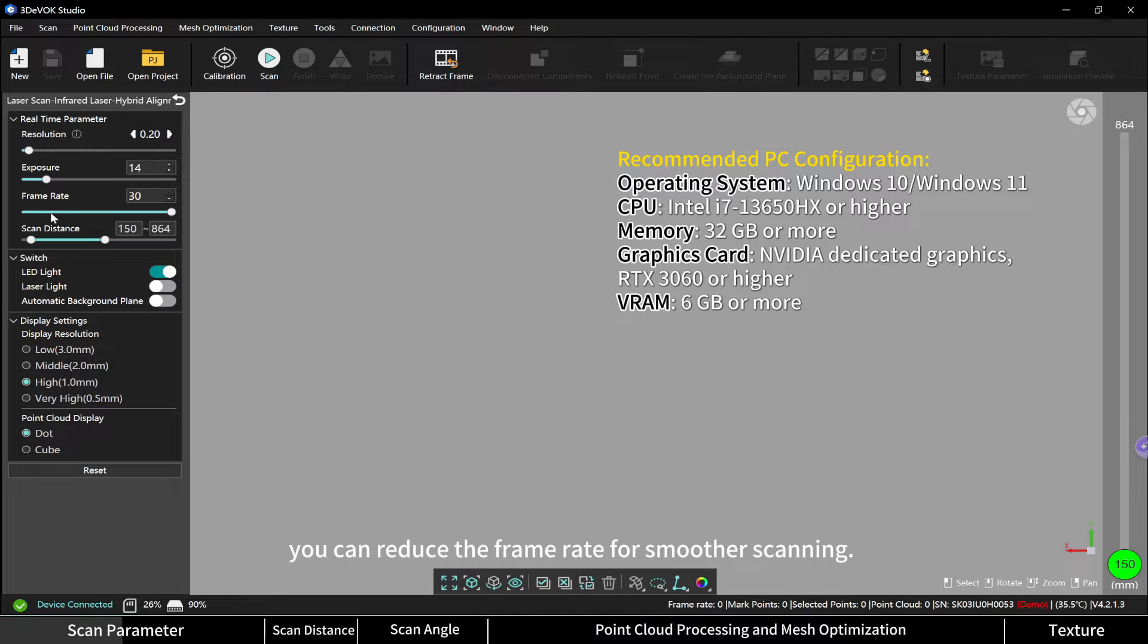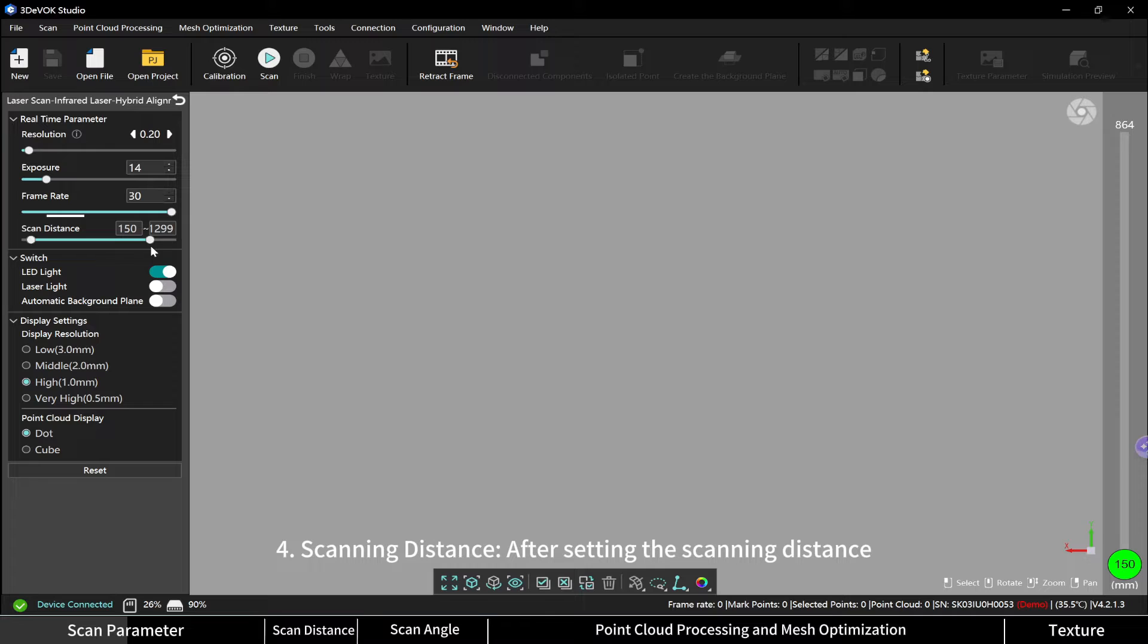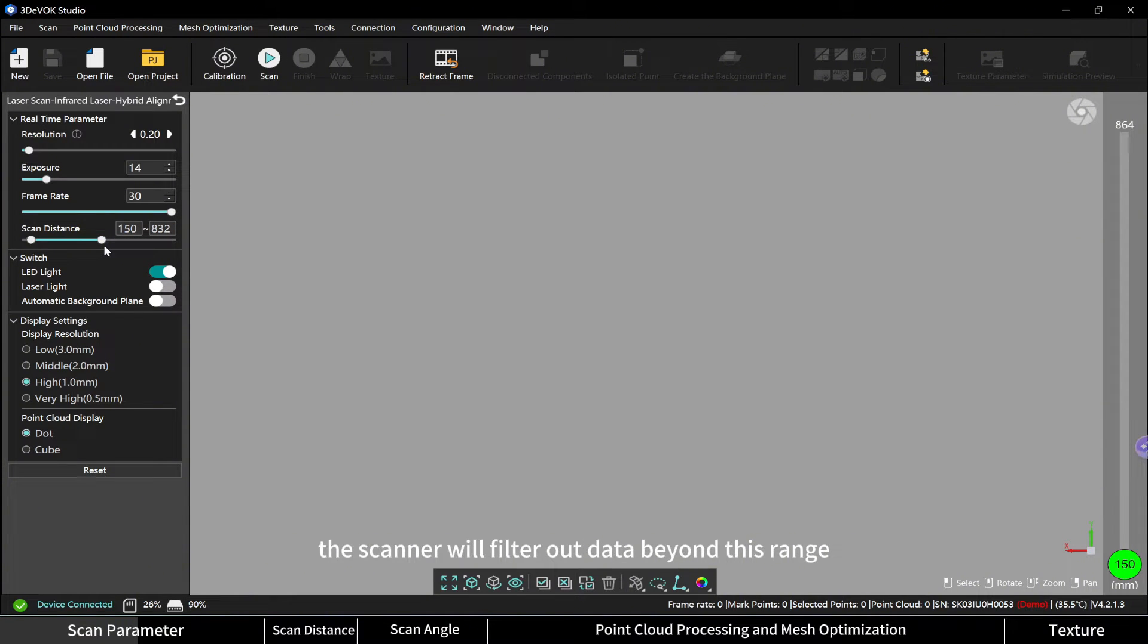Scanning distance: after setting the scanning distance, the scanner will filter out data beyond this range.